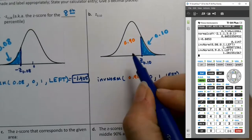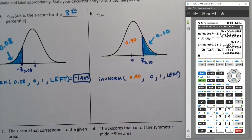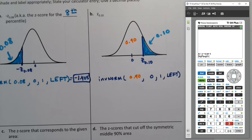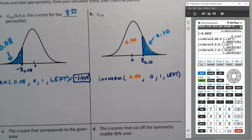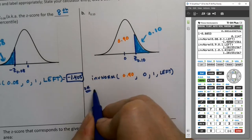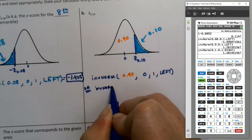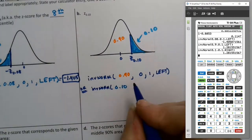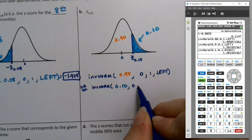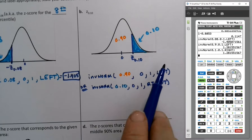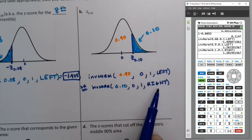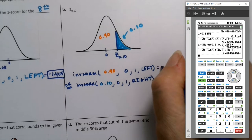If you have a new calculator, you have a different option. You could use inverse norm with 0.10, then go down and say it's the area on the right. Press enter on right, arrow over and press enter, then paste — same answer. So if you have a new calculator you have that option; if not, most students will not have it. Either way, the answer is 1.282.